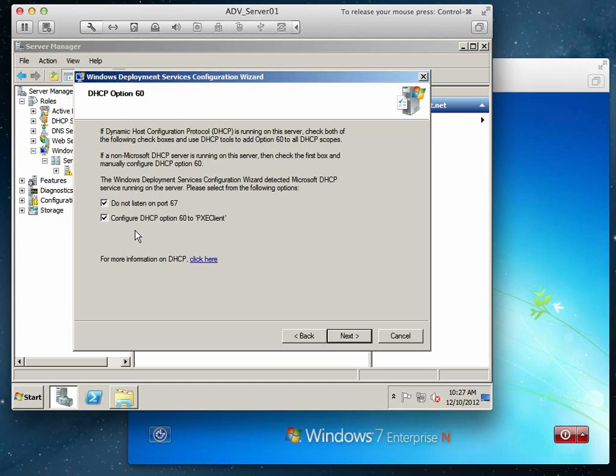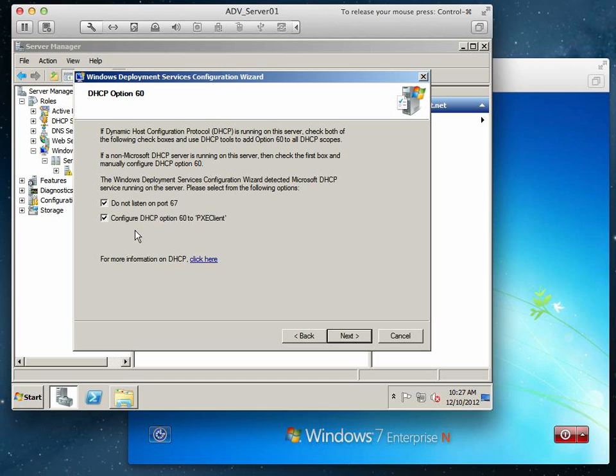PXE is the pre-execution boot loader on Windows, actually on any computer, that boots and looks to the DHCP server to get information on how to load an operating system. We want to configure this DHCP server to have those DHCP options so the workstations when they boot will actually point to our WDS server to find an operating system to load.